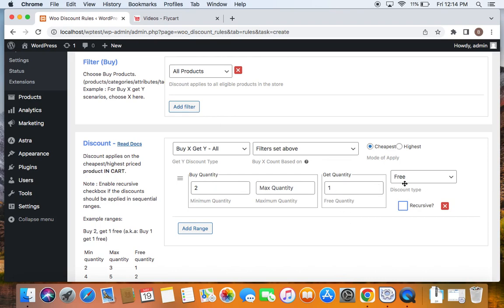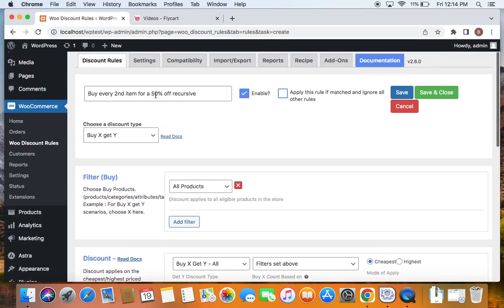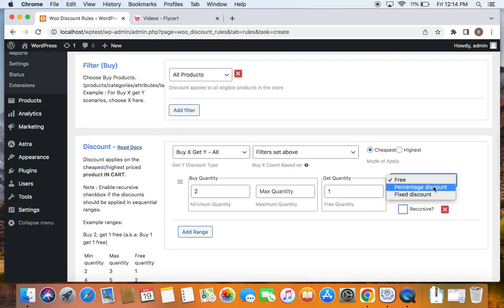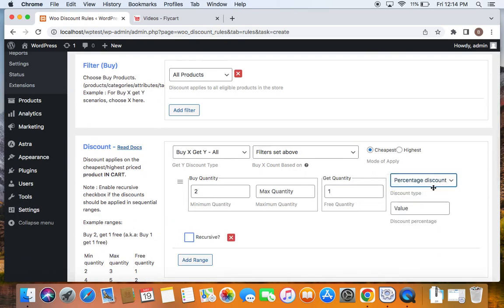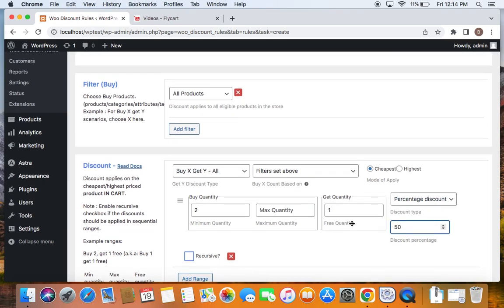It's also time for us to select the discount type. I'm not going to give the second product for free but I'm going to give it for 50% off and hence I'm going to select this drop down and select percentage discount. Set the value to 50% meaning every second product will receive a 50% off.